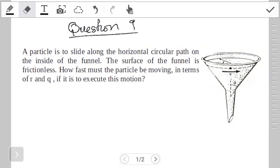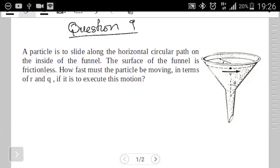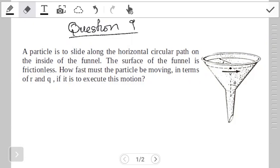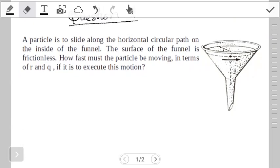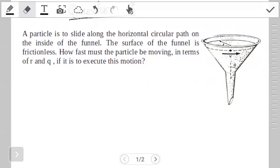If you haven't had time to work it out, just take a look at the question and try to find what the question is asking us to find. The first step is to understand what the question is asking. Once you've done that, you can move to the next step. In this case, the question is asking how fast the particle must be moving in terms of R and θ.